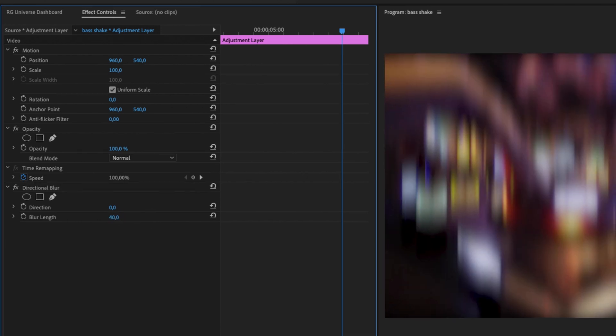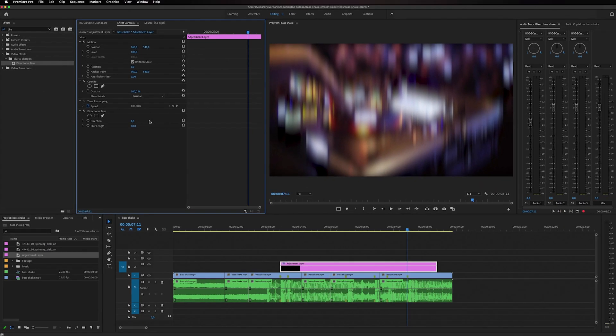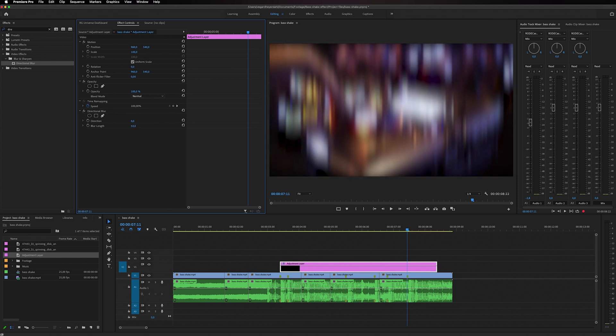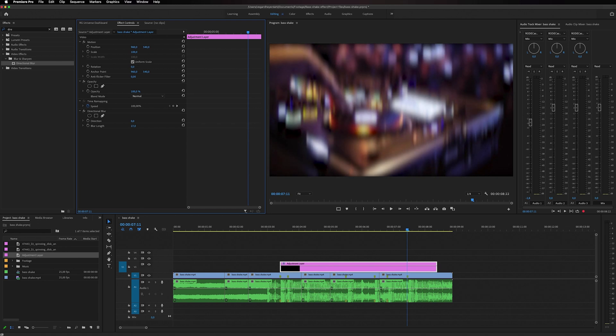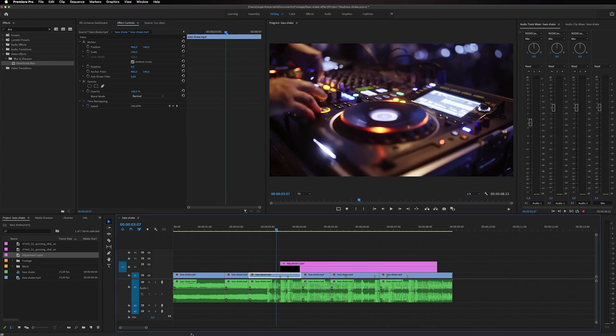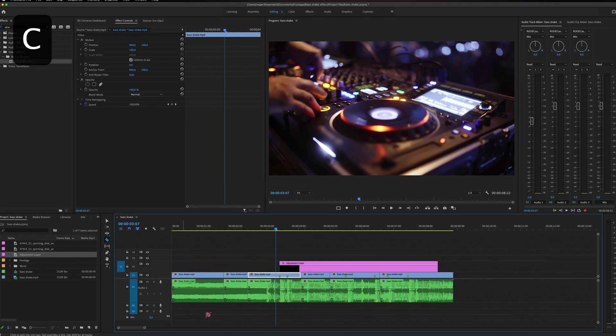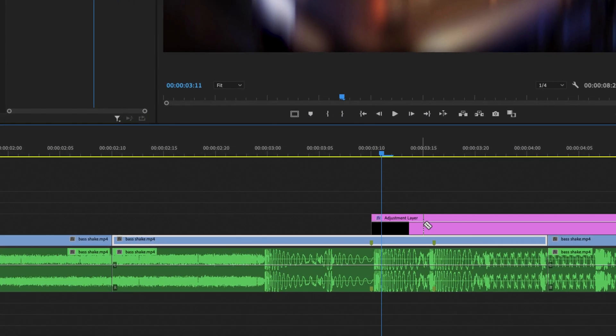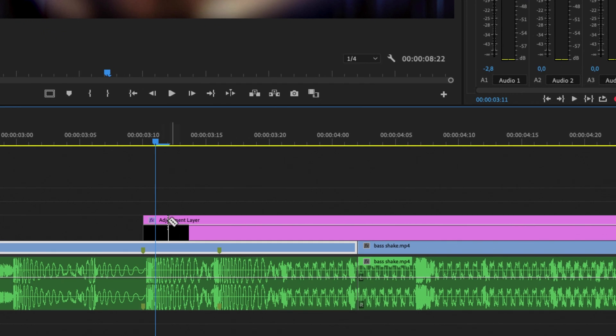Now you can change this to whatever you like if you want to have it really strong or maybe less prominent you can do that as well. But I'm going to change mine to 40 and then I'm going to select C on my keyboard to make a cut. I'm going to go frame by frame and make a cut.